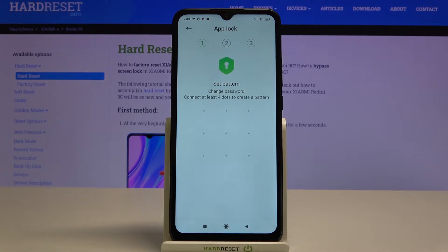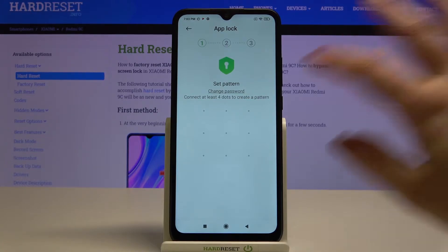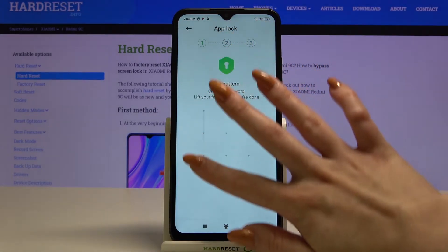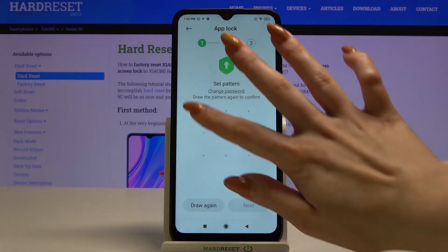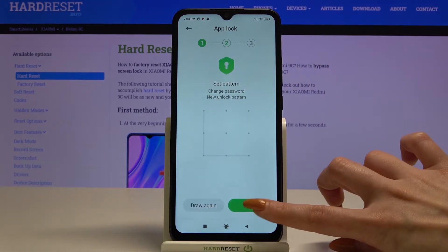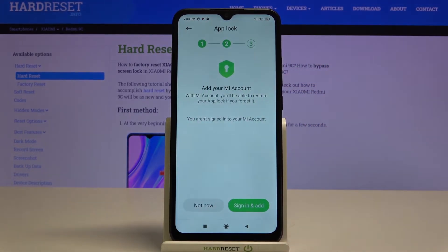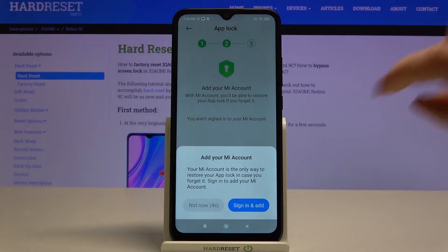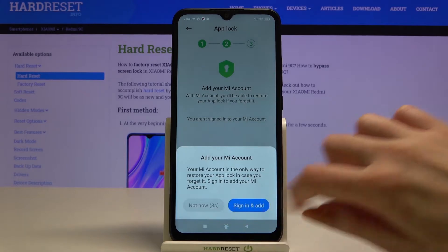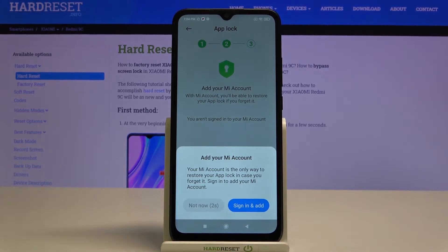You have to set your pattern, so draw yours, draw it again, and tap Next. Over here, choose if you want to sign in to your Mi account — I don't, so click Not Now and wait 5 seconds.